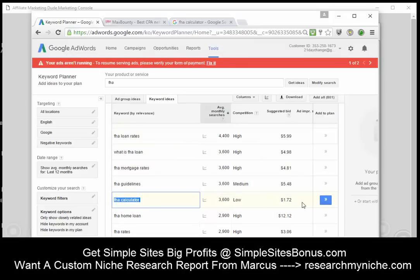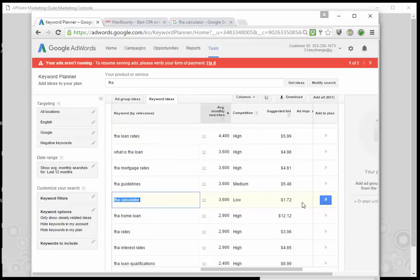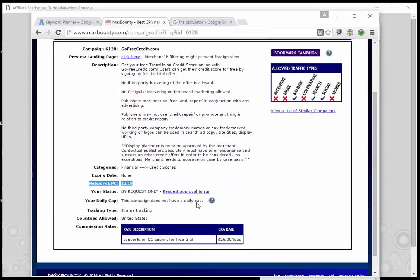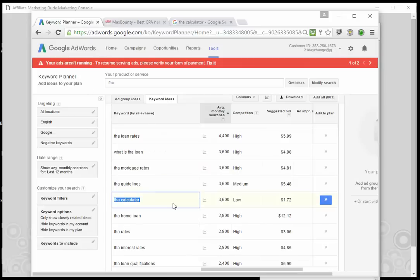With that FHA calculator site, we can get them into FHA loans, mortgage loans, refi, credit score, all kinds of different things. Look at this as inventory — it could theoretically get you maybe 30 to 100 different people a month to fill out this form. If you get 100 people a month, that's $2,600 a month from a little niche like this that isn't even directly targeted to what we're doing. These are off the beaten path — this is who else wants it.